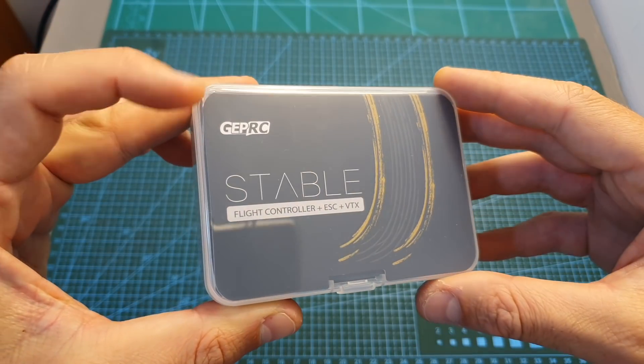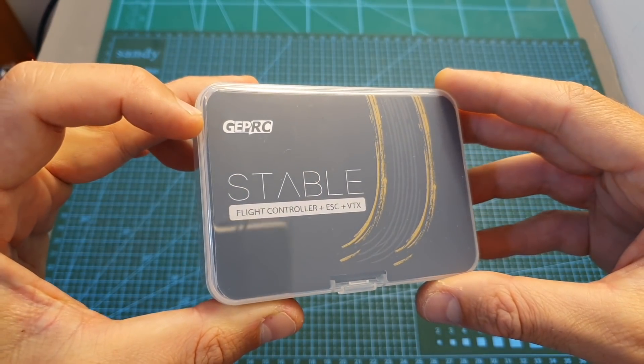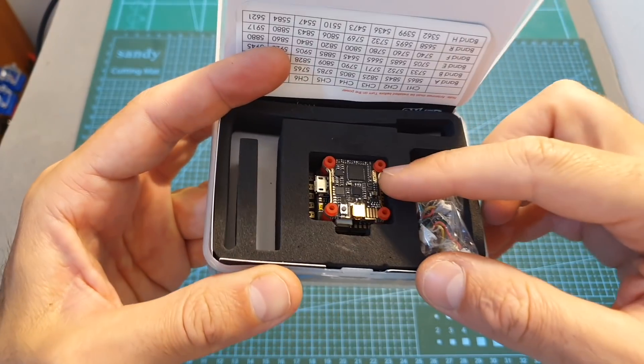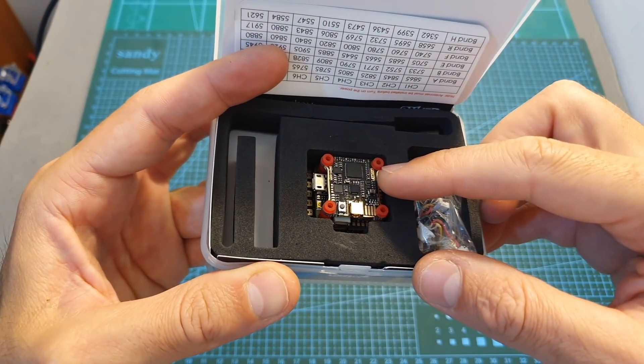In this video I'm going to go over its features and specs and measure the output strength of the included VTX.